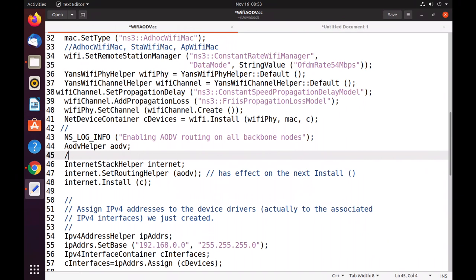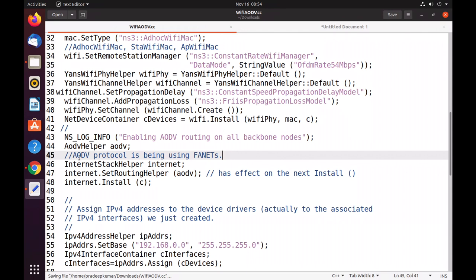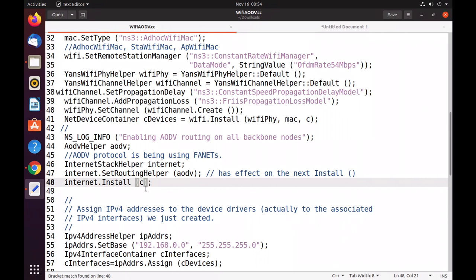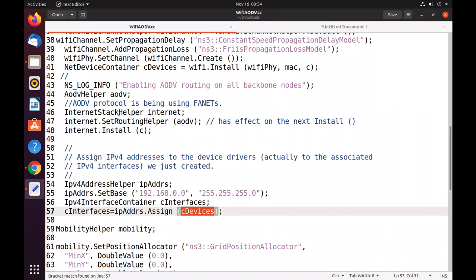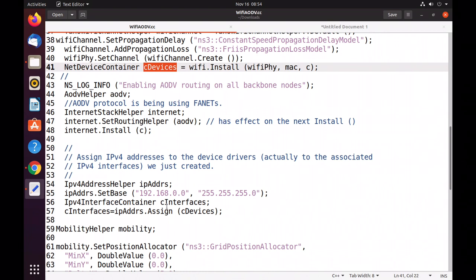We are enabling AODV routing on all backbone nodes. AODV protocol is used for FANETs as well. We can also use other protocols like DSR, OLSR, and DSDV, but in this example we are using only AODV. Then we have a routing helper with AODV and install it on all C nodes. Then we set addresses for each node: 192.168.0.0 with a subnet mask, assigning addresses to all C devices — totally 20 nodes.